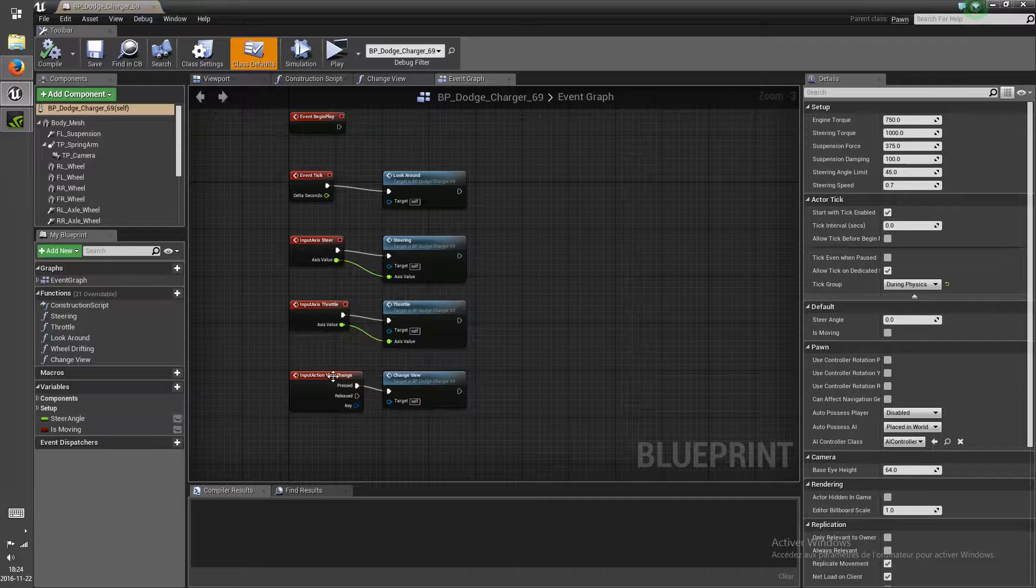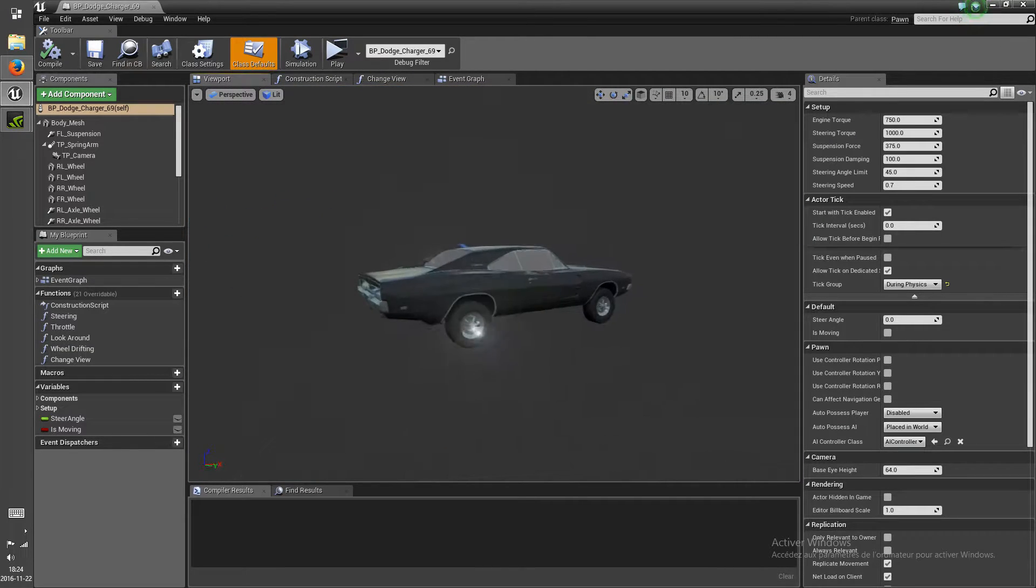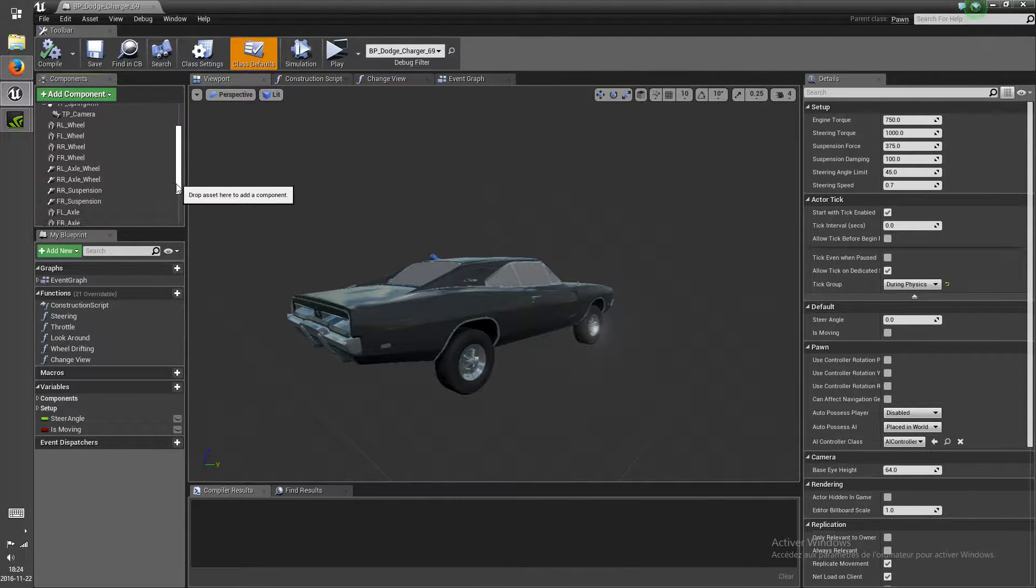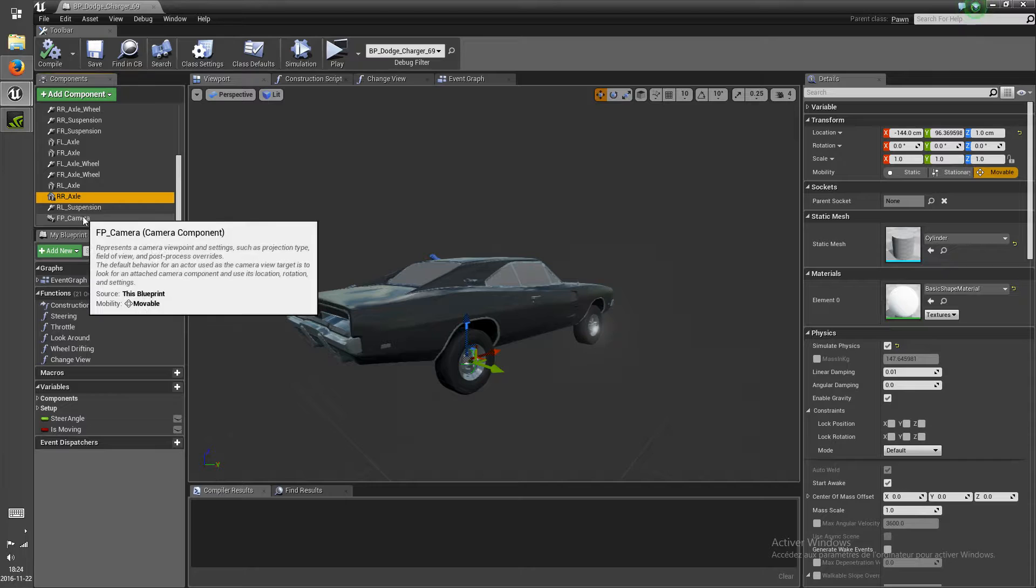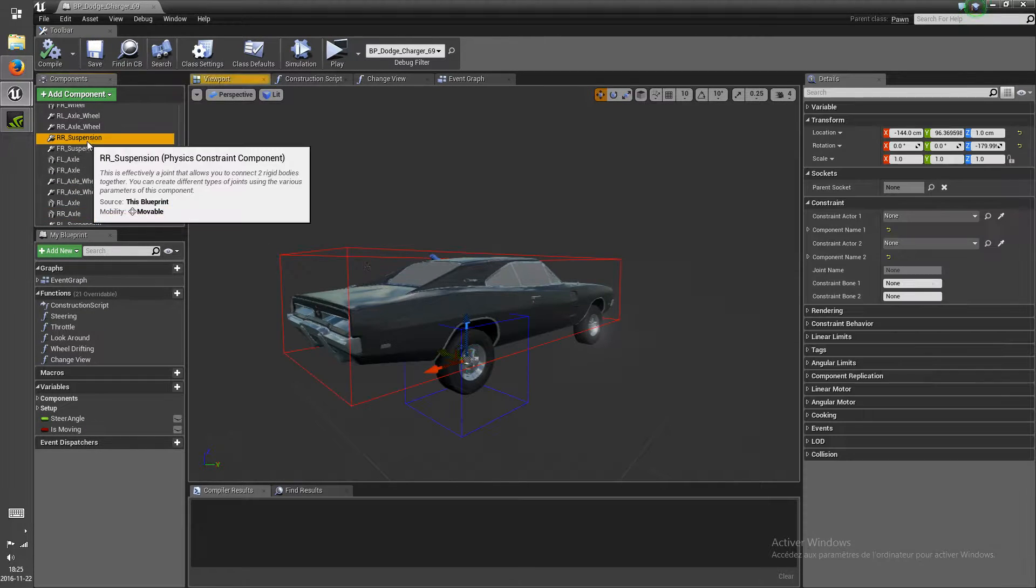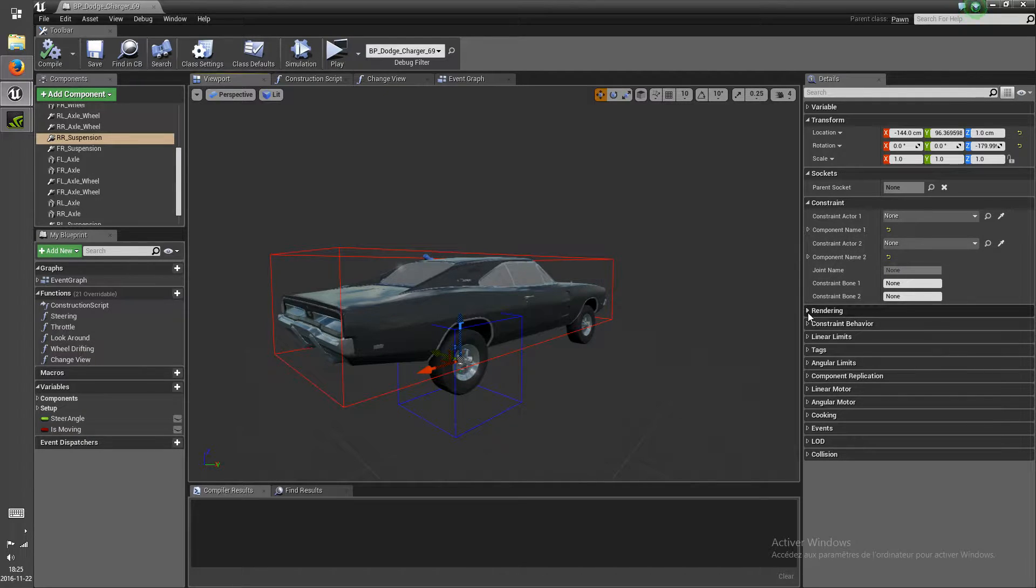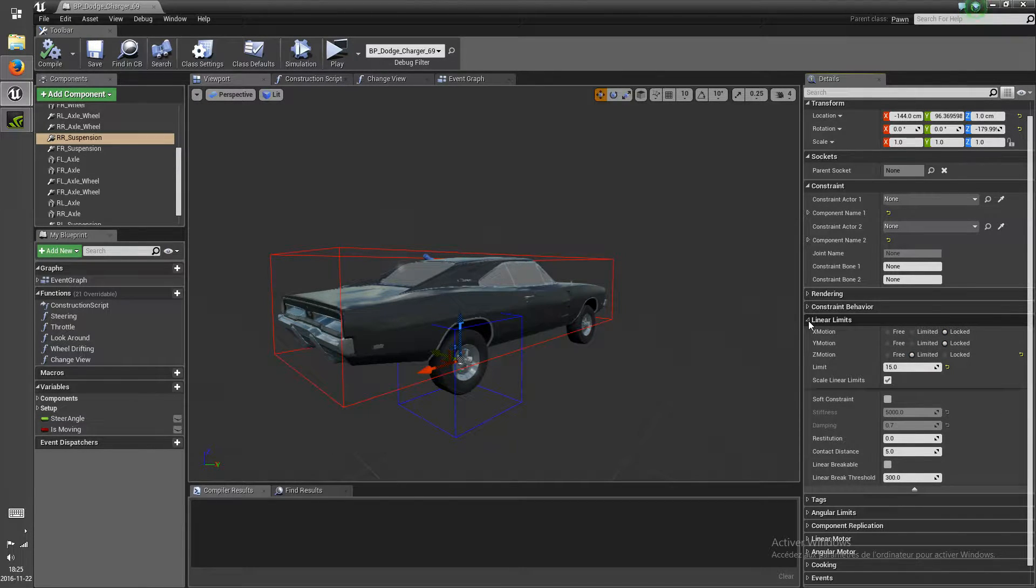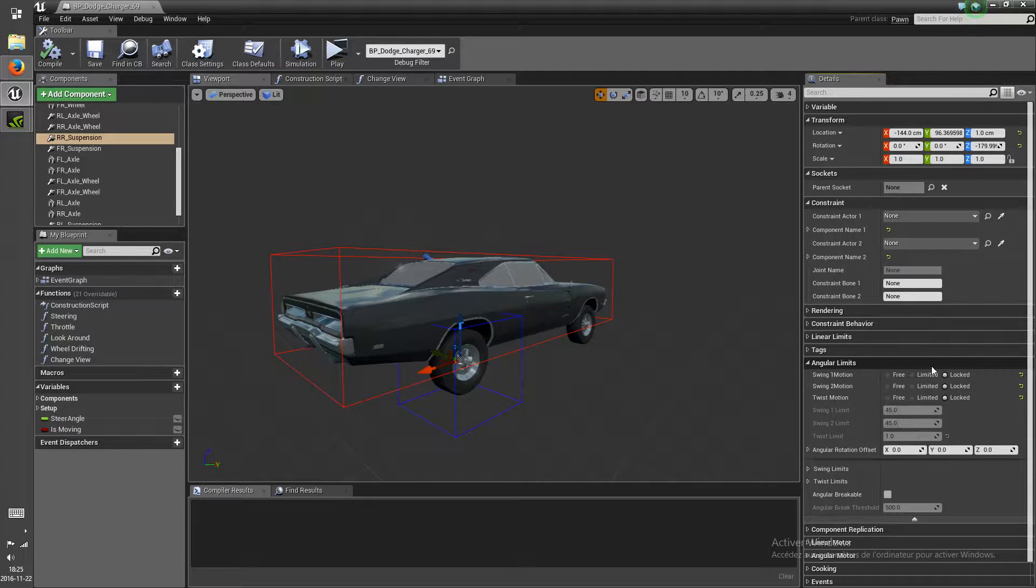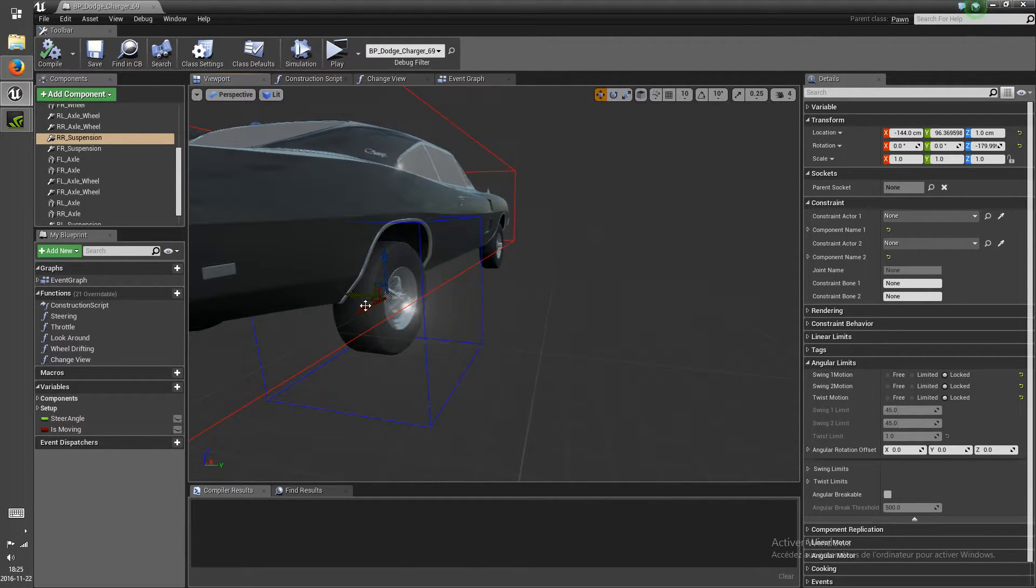So this vehicle was created using a physics constraint. So if we take, for example, the right wheel behind, you have one constraint for the suspension which attaches the suspension to the body. This suspension is locked everywhere and limited on the Z-Motion to create a spring, and it's locked everywhere on the angular. So it shouldn't actually twist on the X-axis like it does.